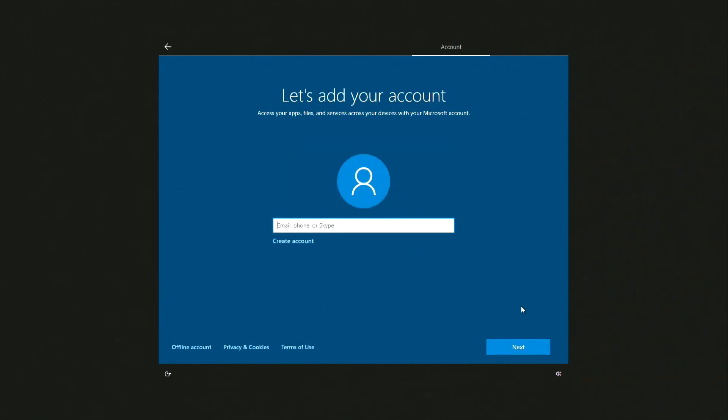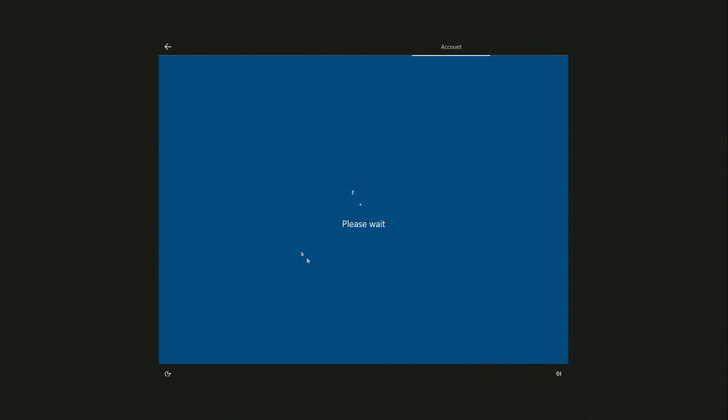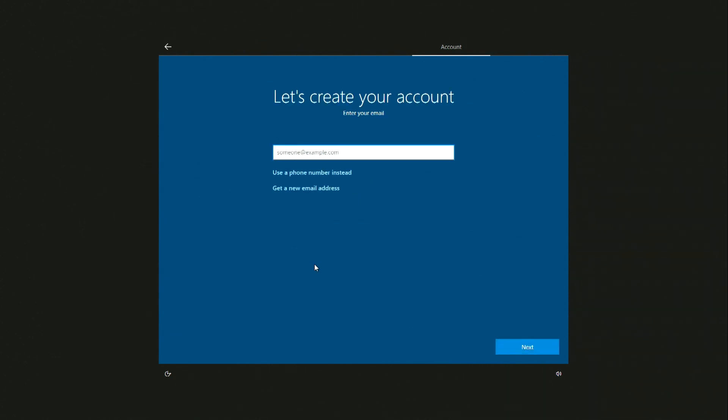Here you need to enter your Microsoft account information to get a new password. I create a new account and click Create account. I want to get a new email address and I click Get a new email address. I am writing a new address. Next.